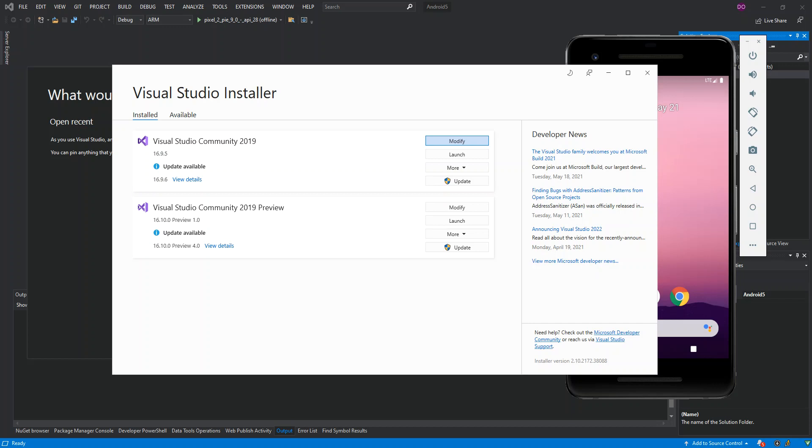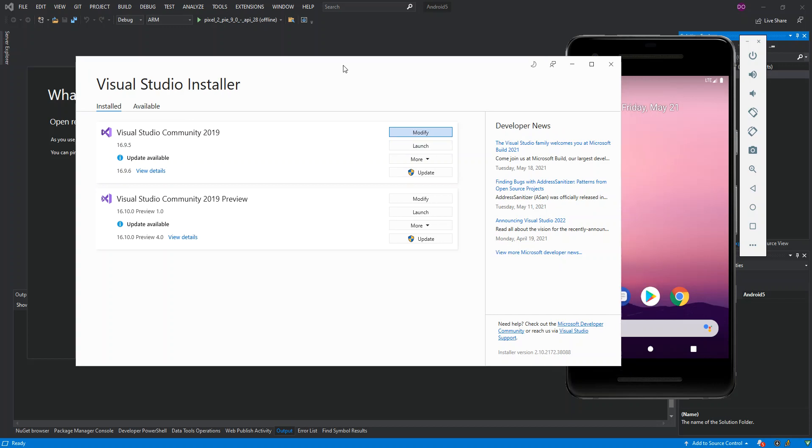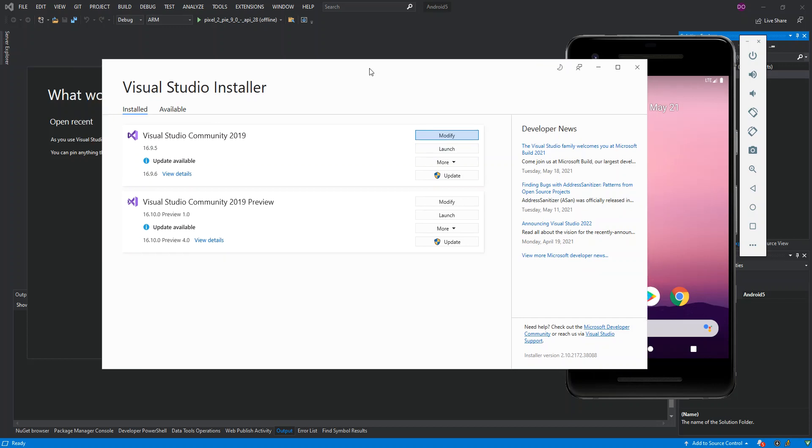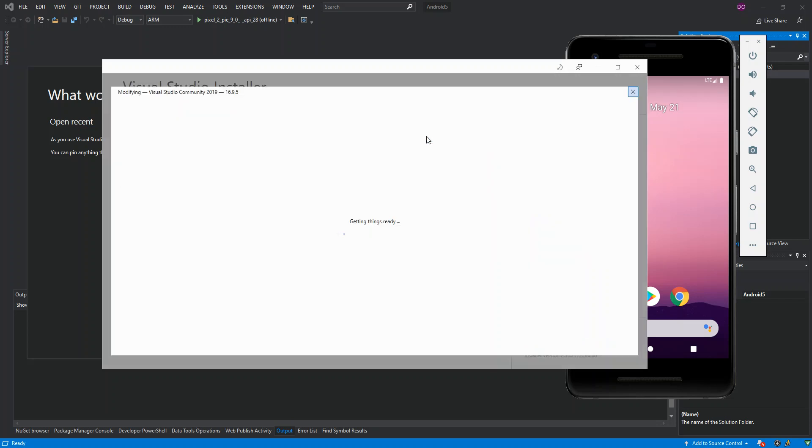The first step is, of course, we have to open the Visual Studio Installer. As you can see, I've got it opened on the screen. Once you have the Visual Studio Installer opened, you click on Modify. In this case, I'm using Visual Studio Community 2019, so we click on Modify.